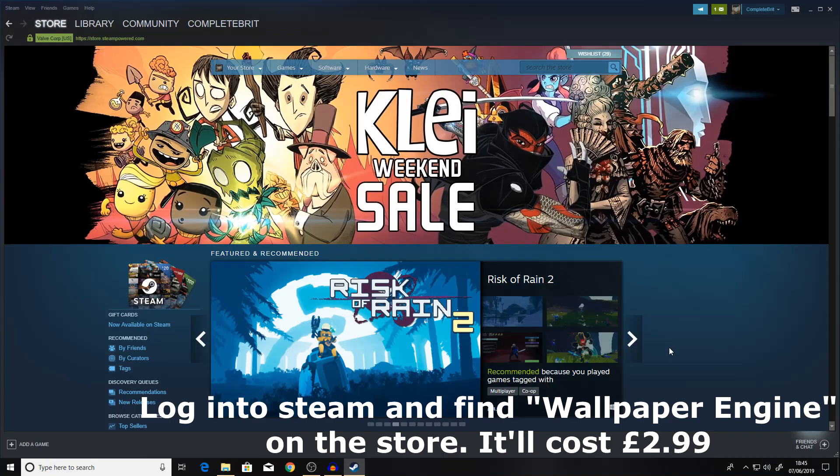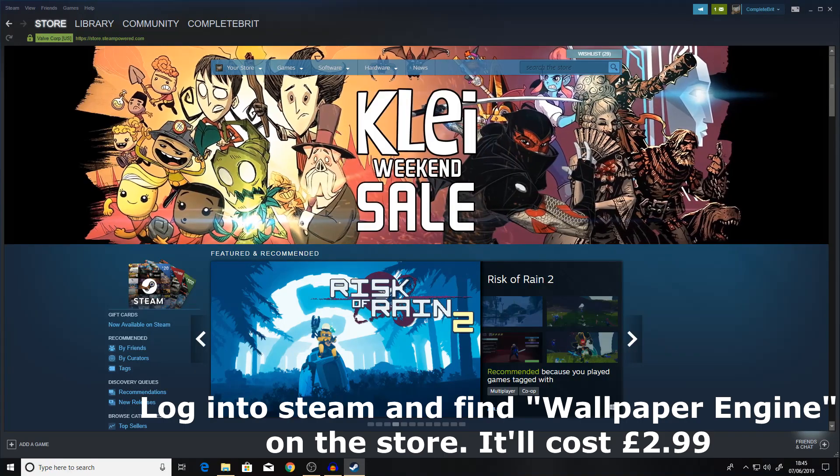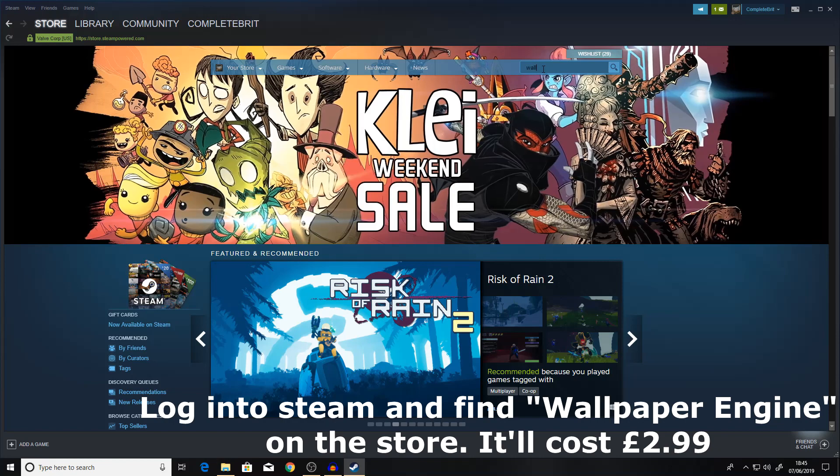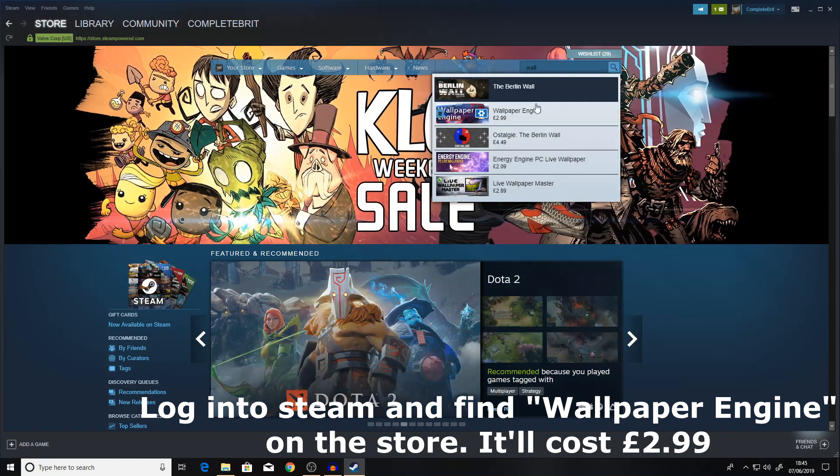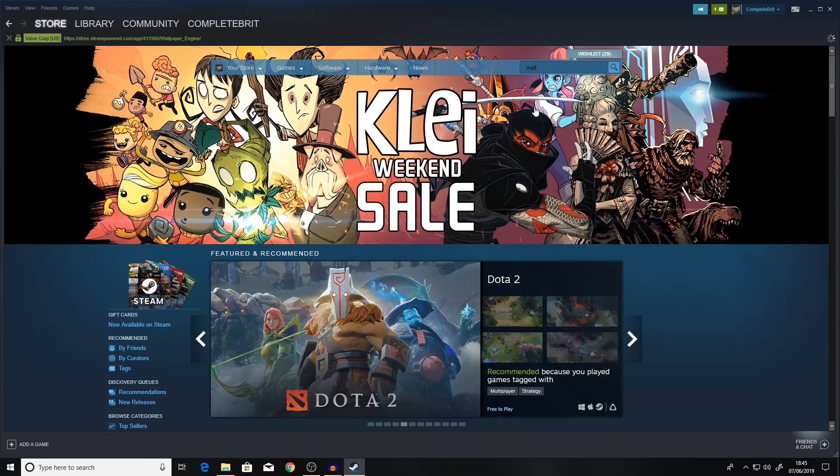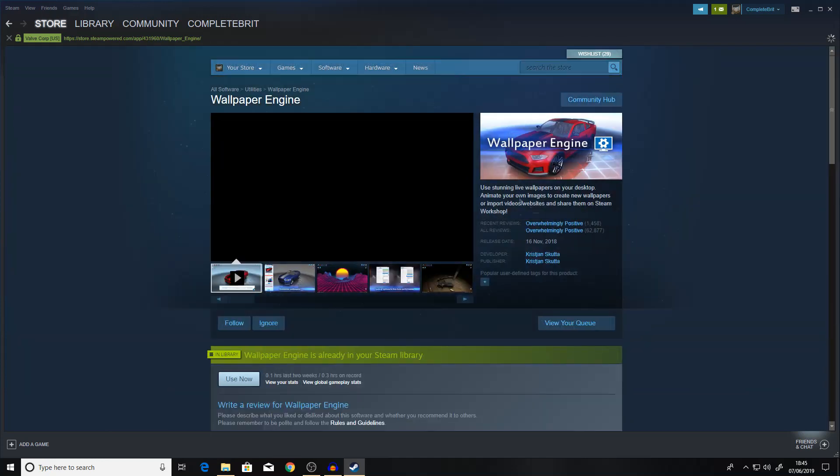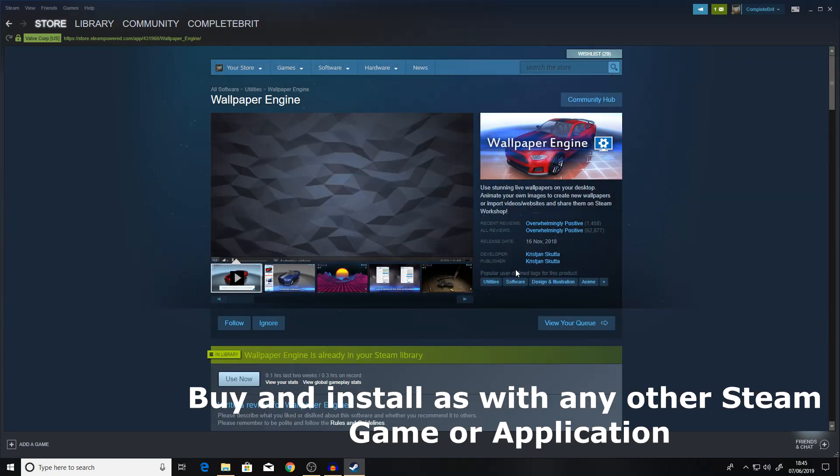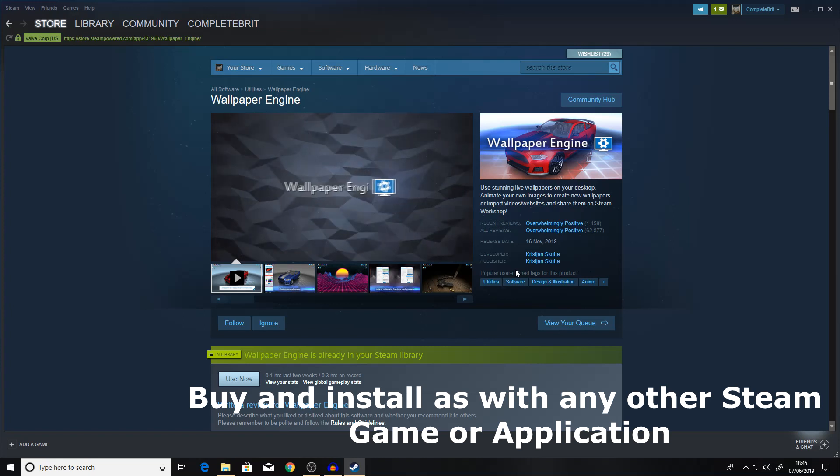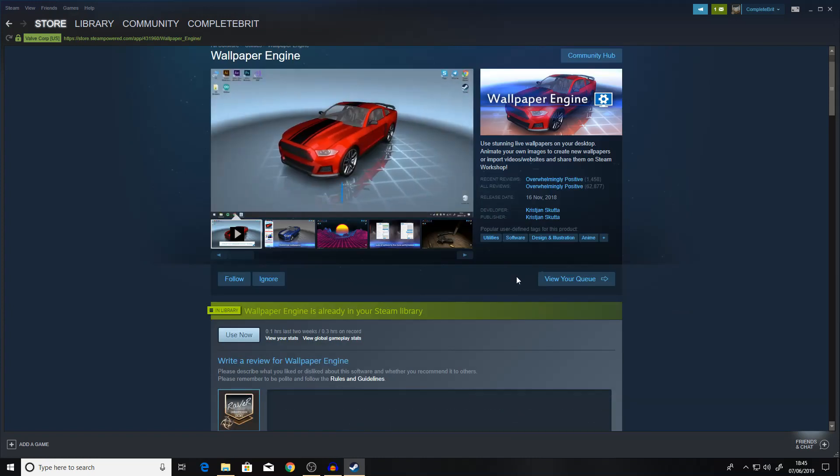Next you want to log into Steam and in the store search for Wallpaper Engine which is £3. As you can see the reviews are overwhelmingly positive, this is a highly regarded app. You want to buy it and then install it onto your PC whether that's Windows or Apple.